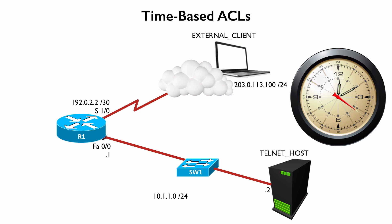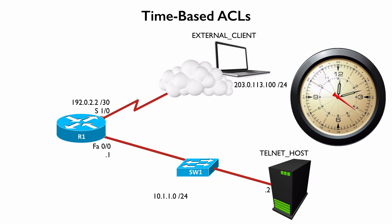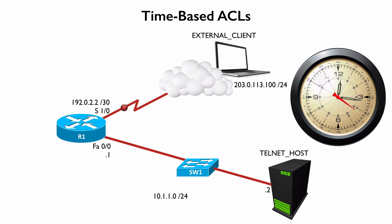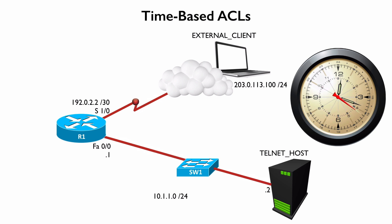And our goal is to have that external client on screen successfully telnet to the telnet host on screen during working hours, but it should fail outside of working hours. And the way we're going to do this, I have a router set up as that external client will be issuing our telnet command from that router acting as the external client, and we'll be telnetting into another router that's acting as a telnet host. Let's go to the live interface right now and see how to configure a time-based ACL.